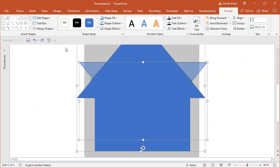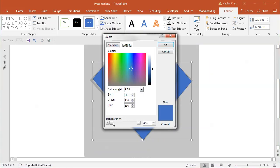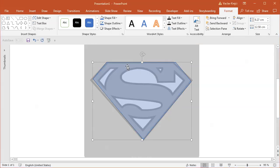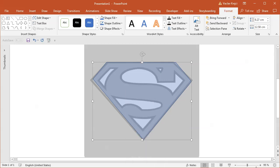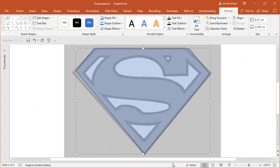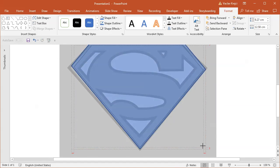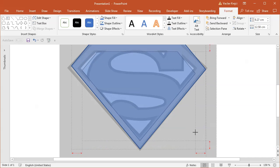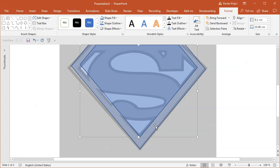Then I will select both shapes and select Merge Shapes Intersect, so we get the intersection. I will increase the transparency a little bit, and I will right-click and select Set as Default Shape. That will cause all the newly drawn shapes to have this outline and fill properties. For the inner shape, I can copy paste this shape and try to resize it, keeping the same distance from the original one.